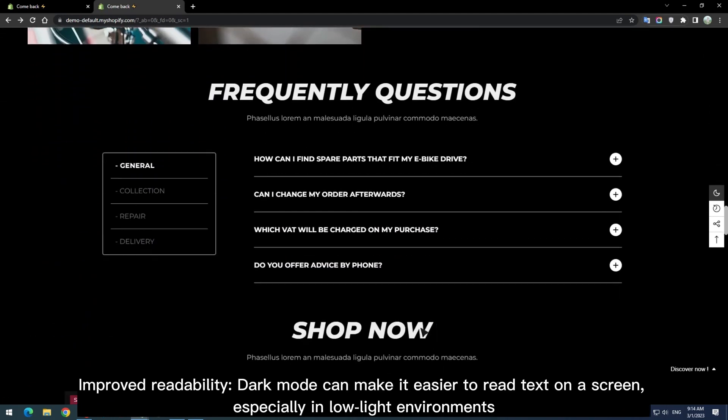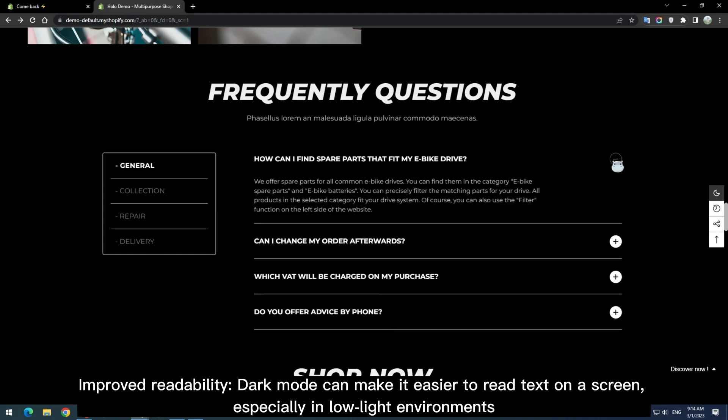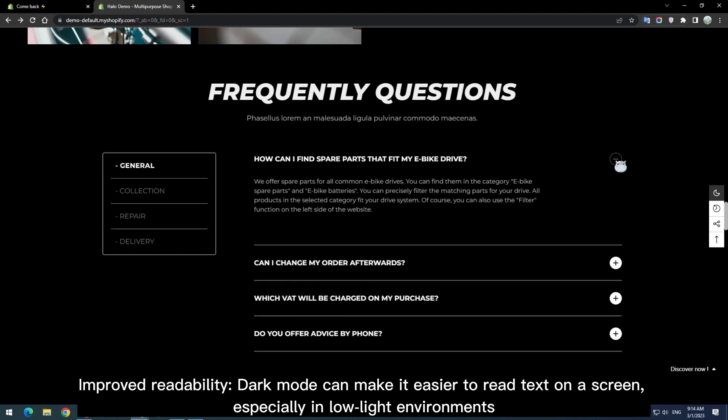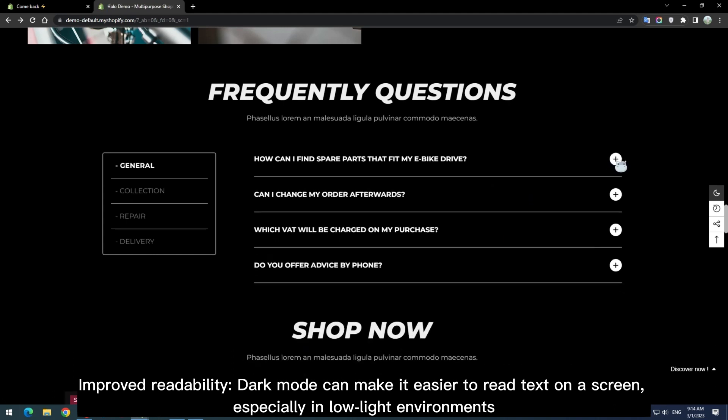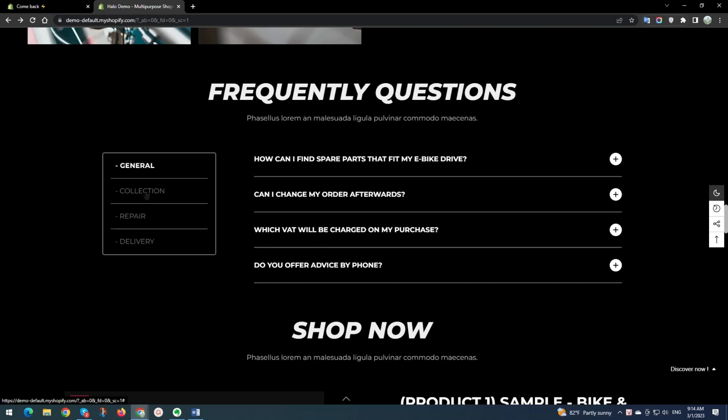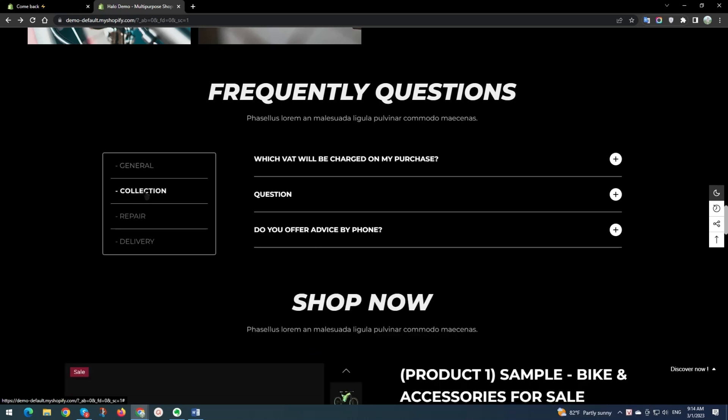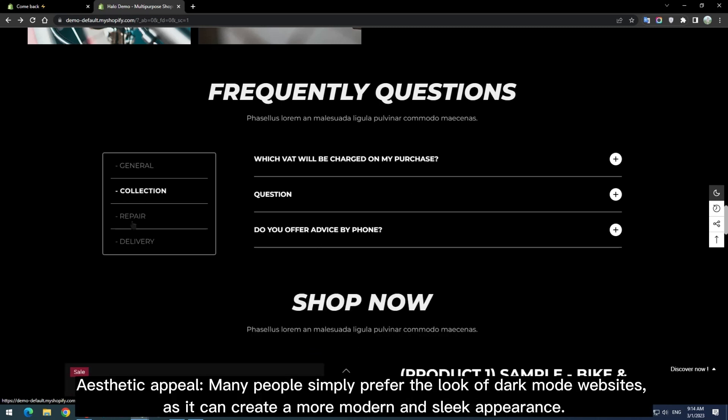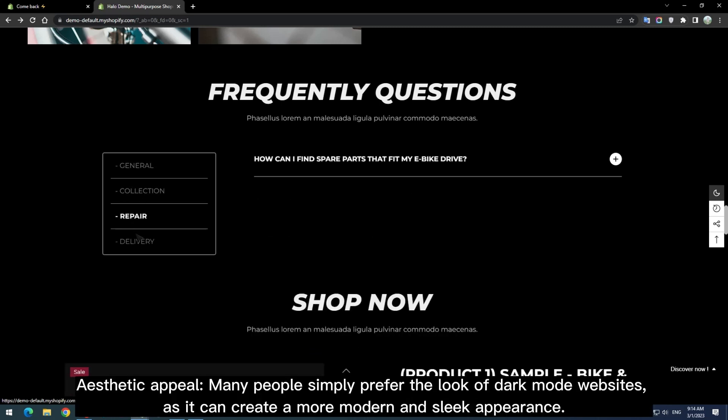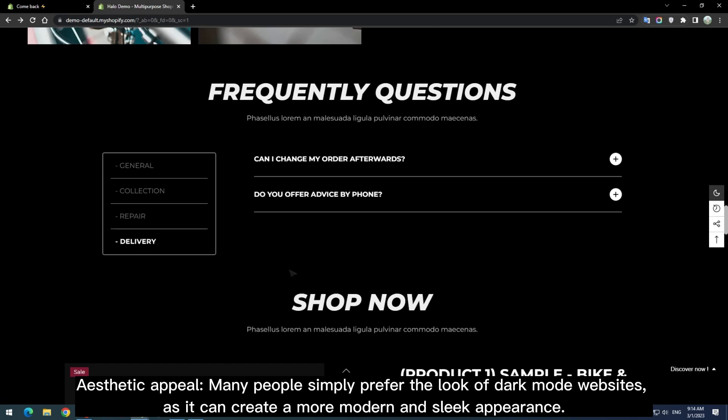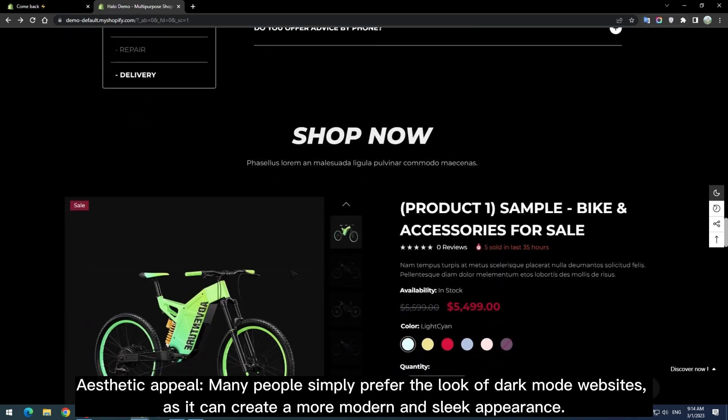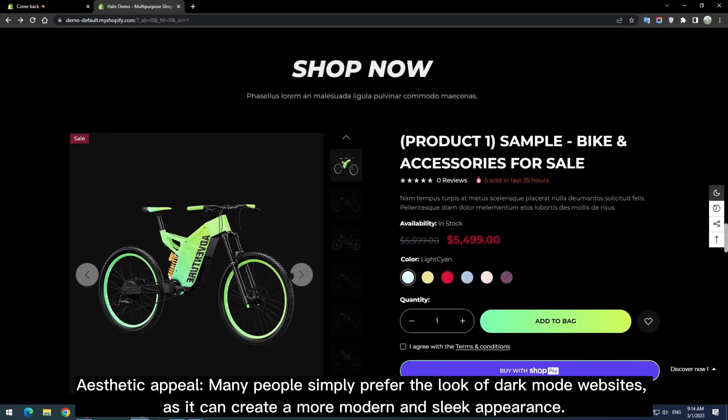Improved readability. Dark Mode can make it easier to read text on a screen, especially in low-light environments. Aesthetic appeal. Many people simply prefer the look of Dark Mode websites, as it can create a more modern and sleek appearance.